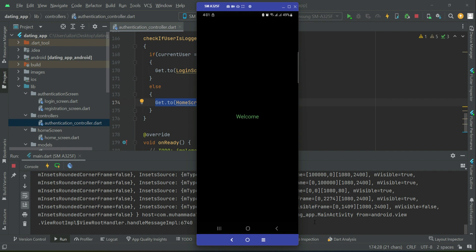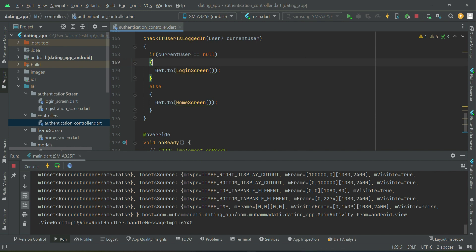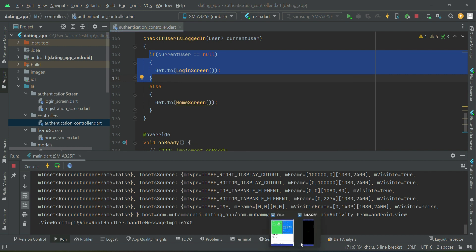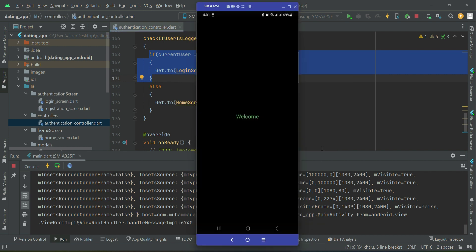We are automatically sent directly to the home screen because in the previous video we implemented the login feature and logged in successfully. The auth state is logged in — the current user is not equals to null — so that's why we are on the home screen. When the user clicks the sign-out button, which we will implement in upcoming videos, the auth state will change and the current user will become equals to null, automatically sending the user back to the login screen.